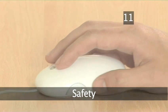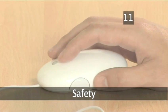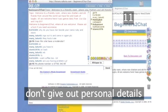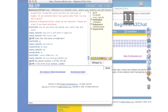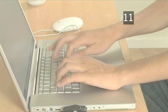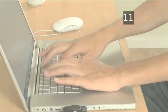Step 11. Safety. Don't give out any personal details. This includes your address, phone number, bank details, full name, passwords or workplace. Be suspicious of people who ask to meet you in person. There is no guarantee that they have been honest about who they really are.